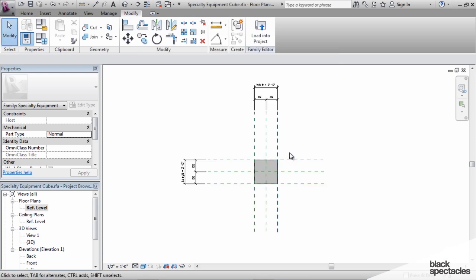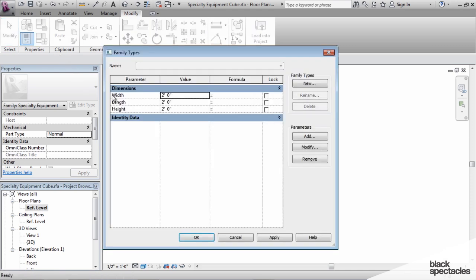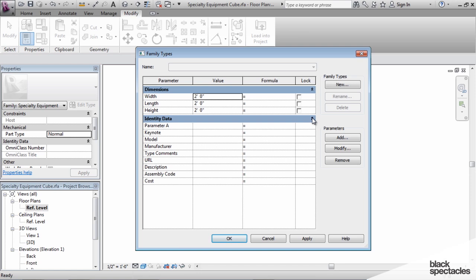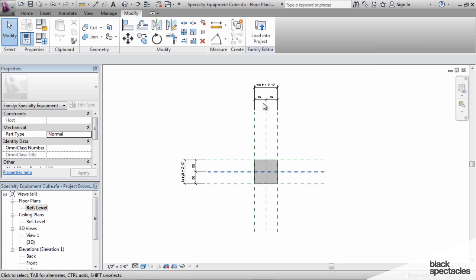Now that parameter, because it's a text parameter, doesn't actually get added to any of the three-dimensional geometry. It's just one little bit of data that we have in this file. And so there it is, identity data parameter A. Now these here are all the kind of default parameters that come with all the families. But this one's our custom one right here. So these are all family parameters.